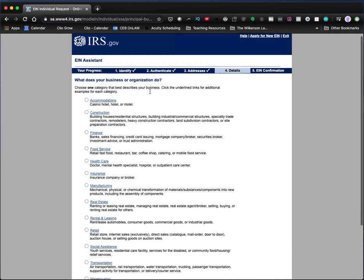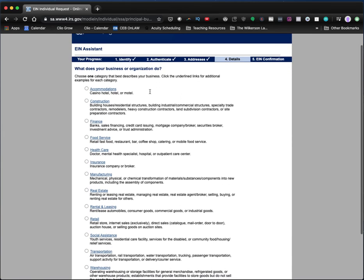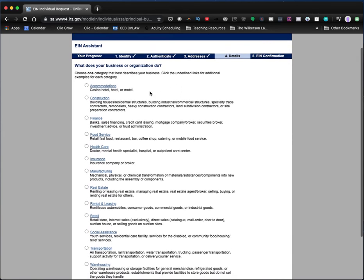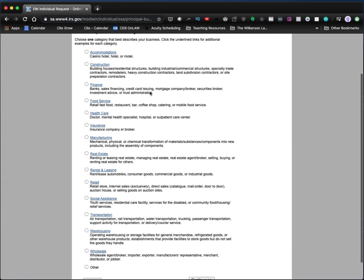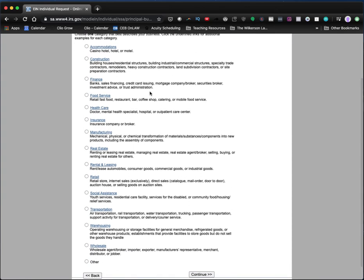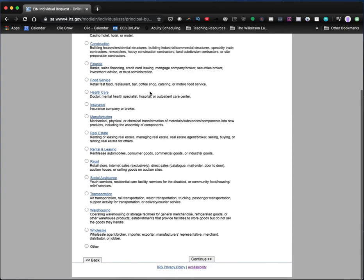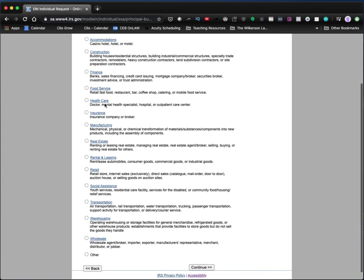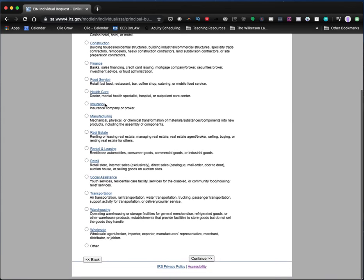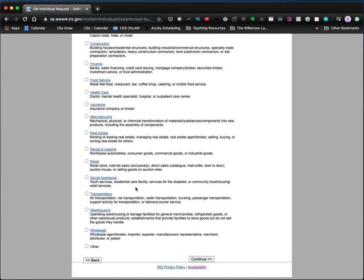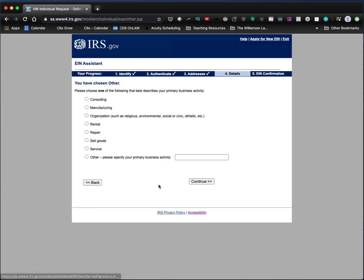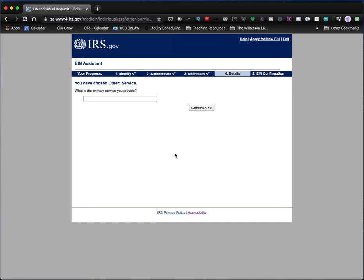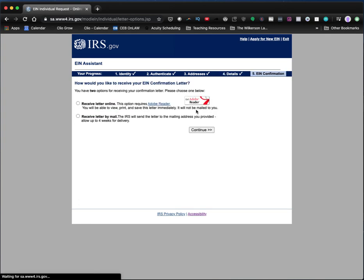So what does your business organization do? Are you in accommodations, constructions, finance, retail, social assistance? Let's see for this business, I would be in travel. So I don't really see that. So I'm going to click other, and then it gives me a couple other options here to choose from. So I'm just going to click service. You just have to figure out which one fits for you. I'm going to say travel services.